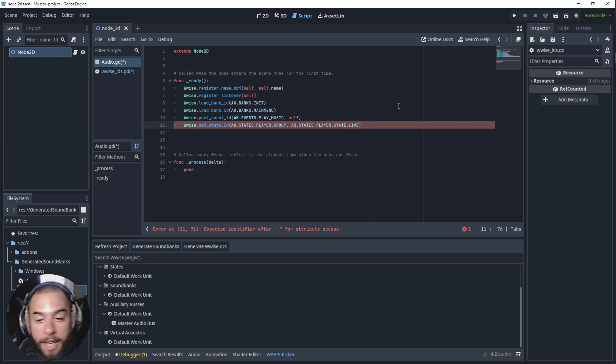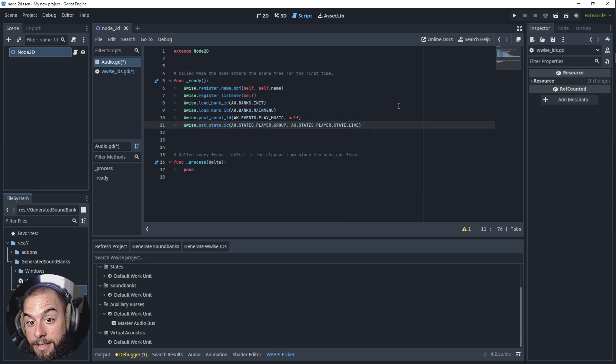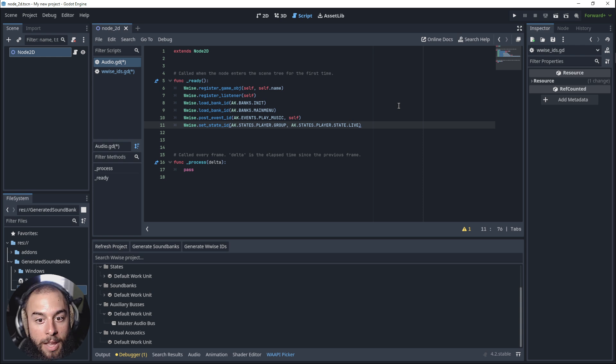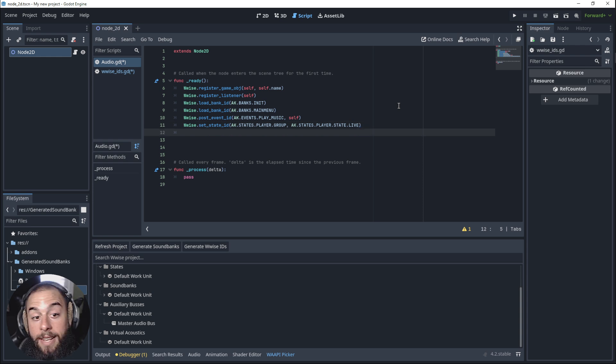When the game starts the player is living. That's how you set the state.